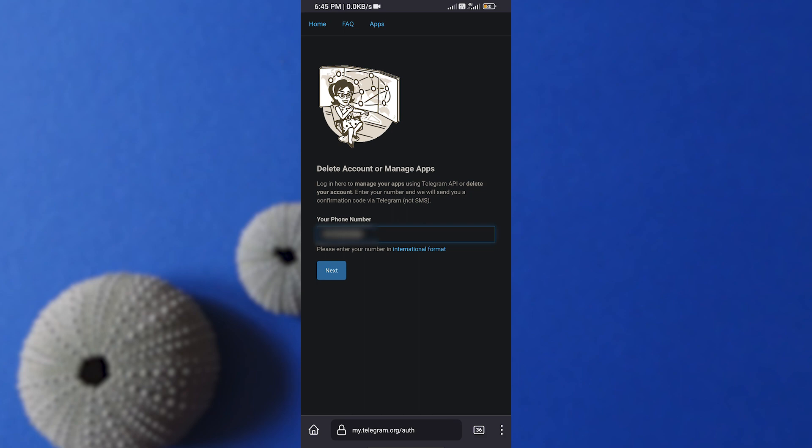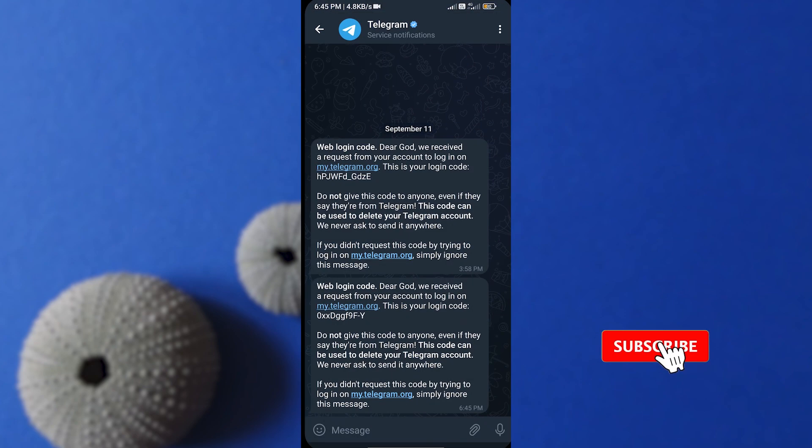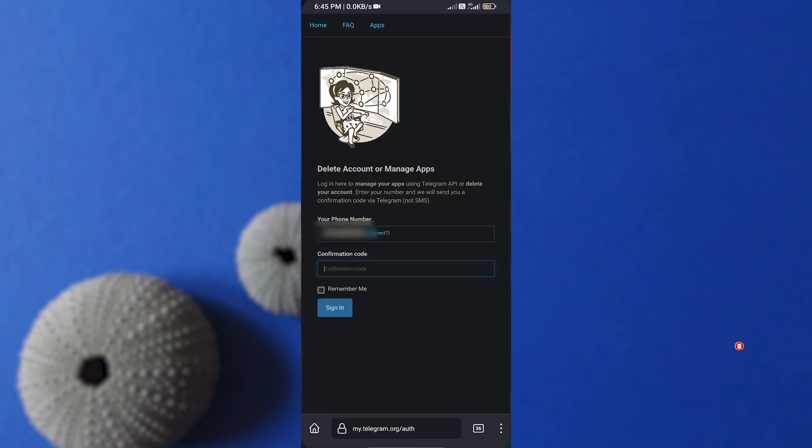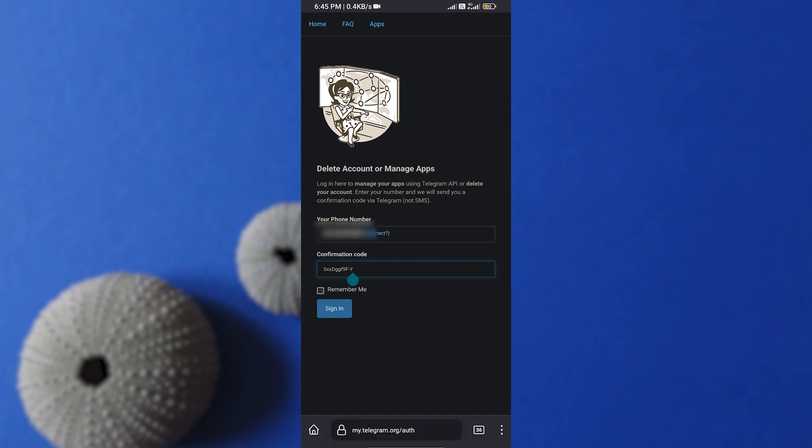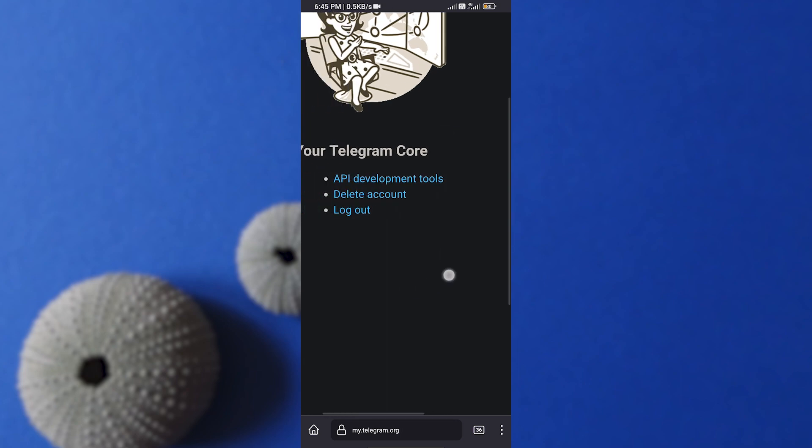Now from here, Telegram must have sent you an OTP to your account, but that OTP will be in your Telegram app, so don't delete your app yet. Now simply enter the code and click on Sign In. Now here, select the Delete Account option.